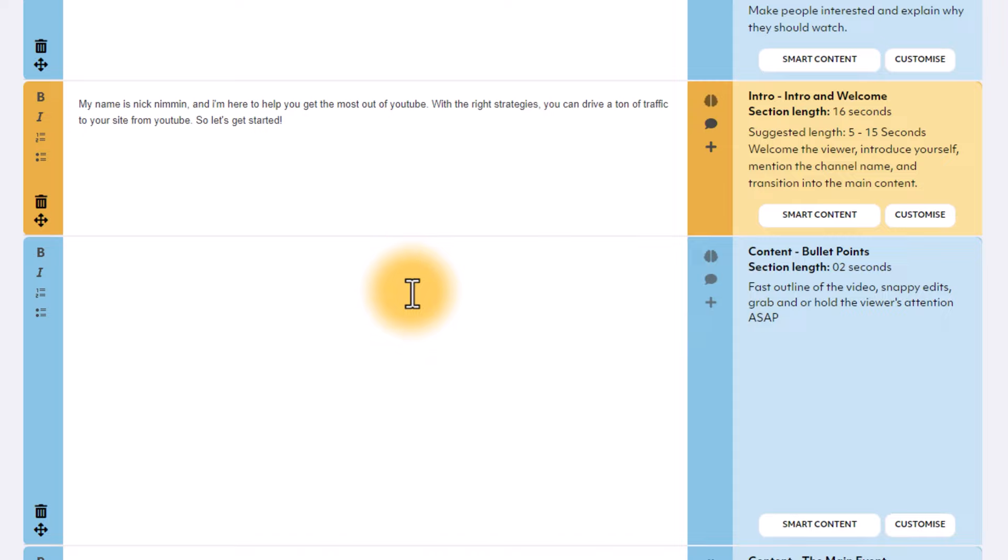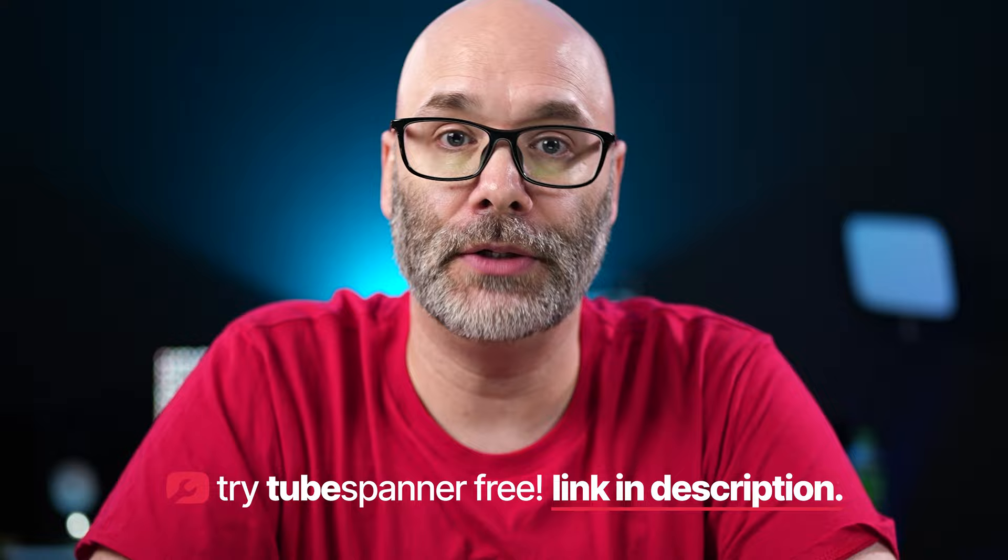To try this out free for yourself, just go to tubespanner.com or there's a link down in the description. And look, if you're watching this video, there's a really good chance you have a YouTube channel. So I recommend you click into this playlist right here. That's going to help you ensure that you have every aspect of your YouTube channel set up correctly. You can go ahead and click into that now. Thank you so much for watching. I'll see you next time.